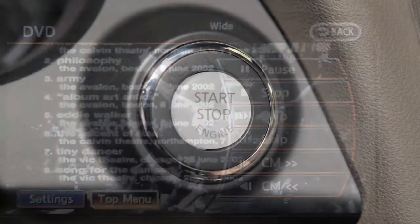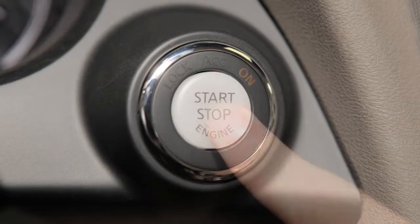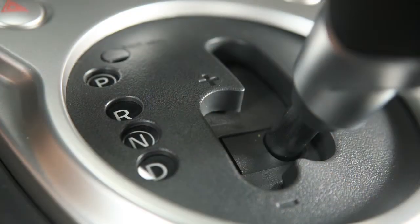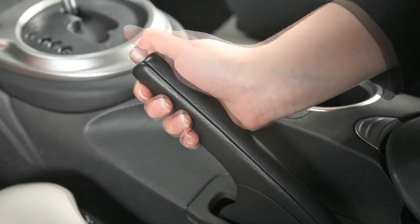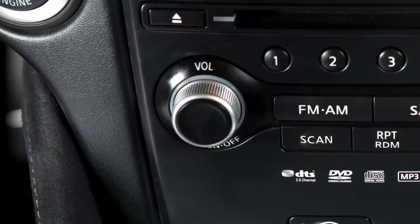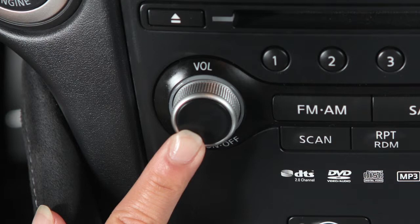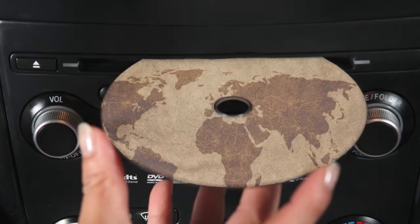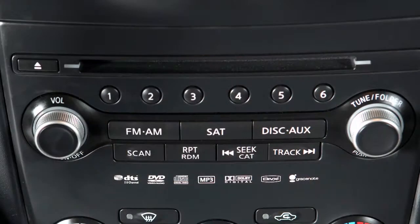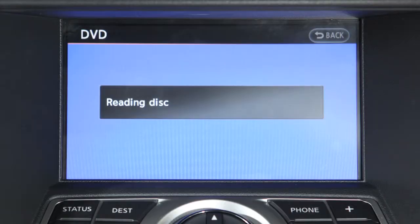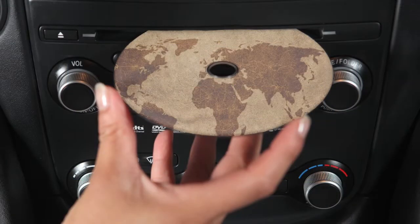To play a DVD, the engine must be on. Move the shift lever into park and activate the parking brake. Then press the power button on the audio system and insert a DVD into the CD slot. The player will grab the DVD and load it automatically. Be sure that the label of the DVD faces up when loading.